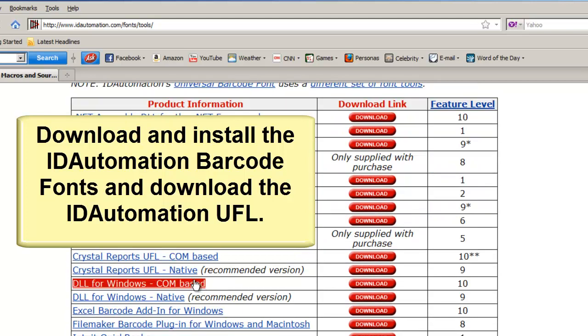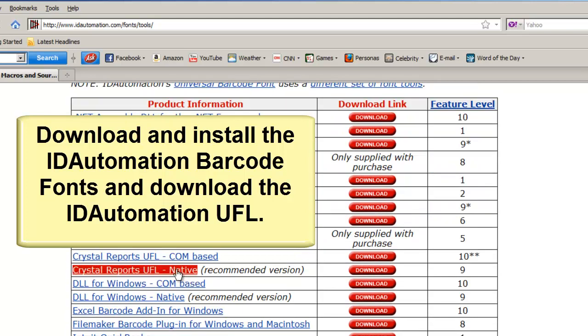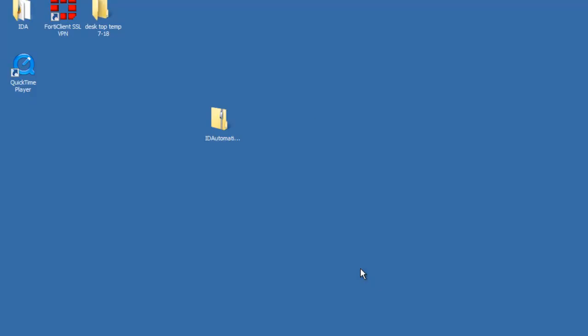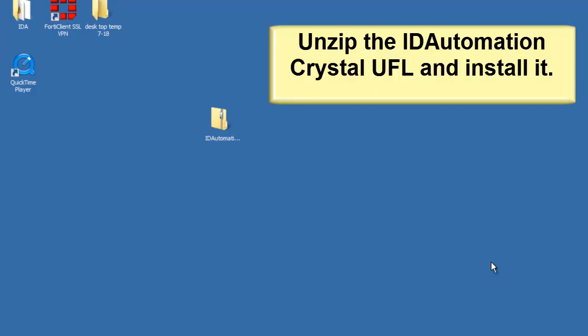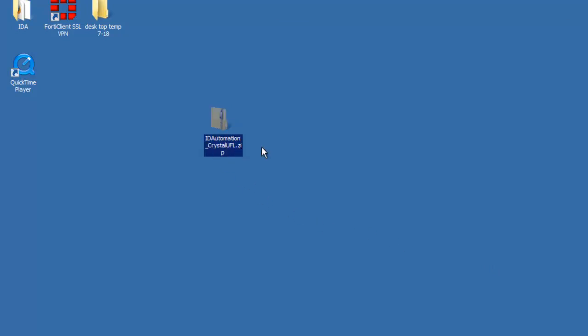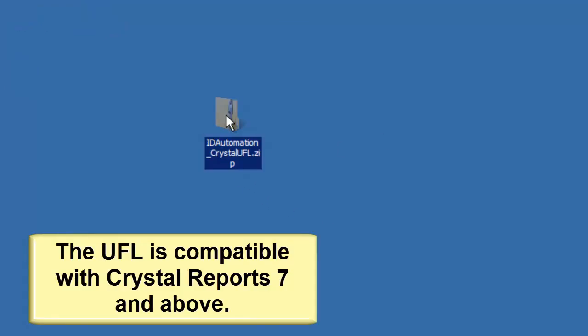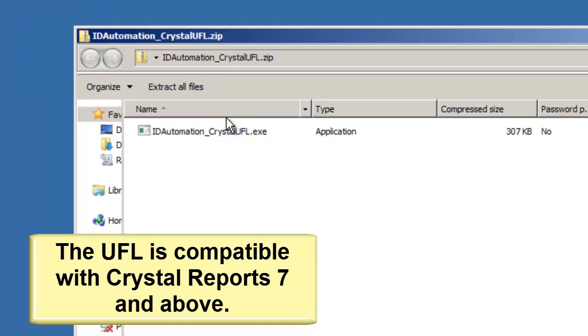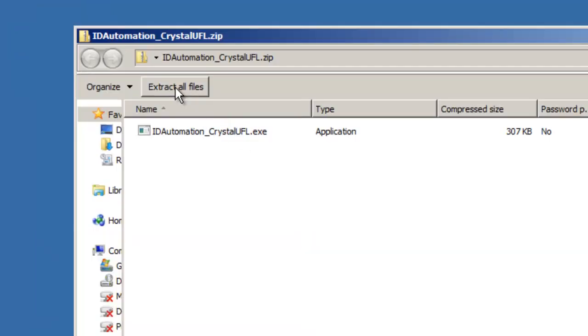Download and install the ID Automation barcode fonts and the ID Automation UFL. Unzip the ID Automation Crystal UFL and install it. The UFL is compatible with Crystal 7 and above.